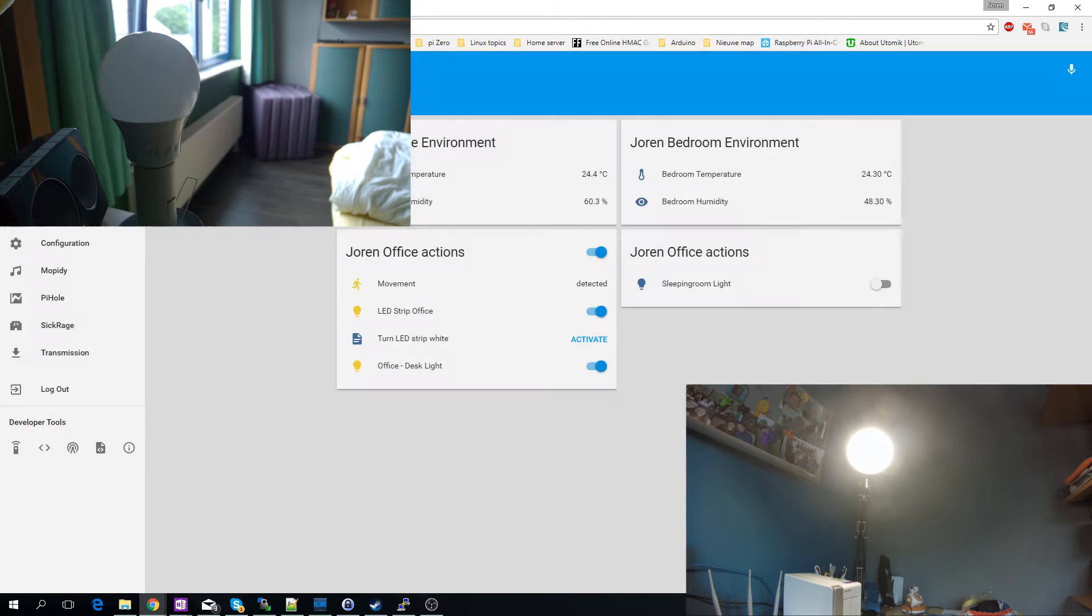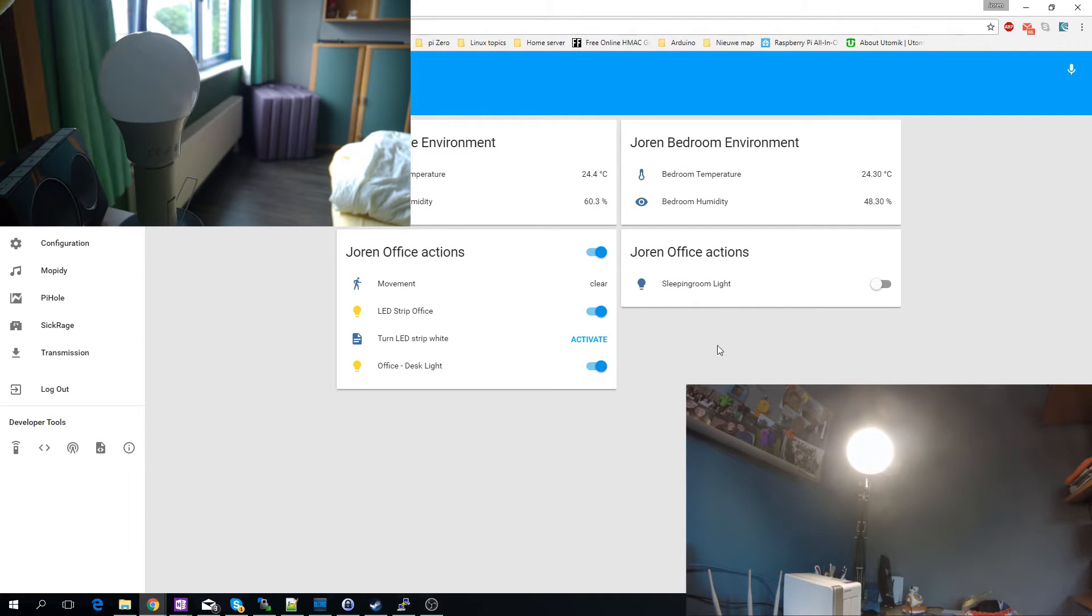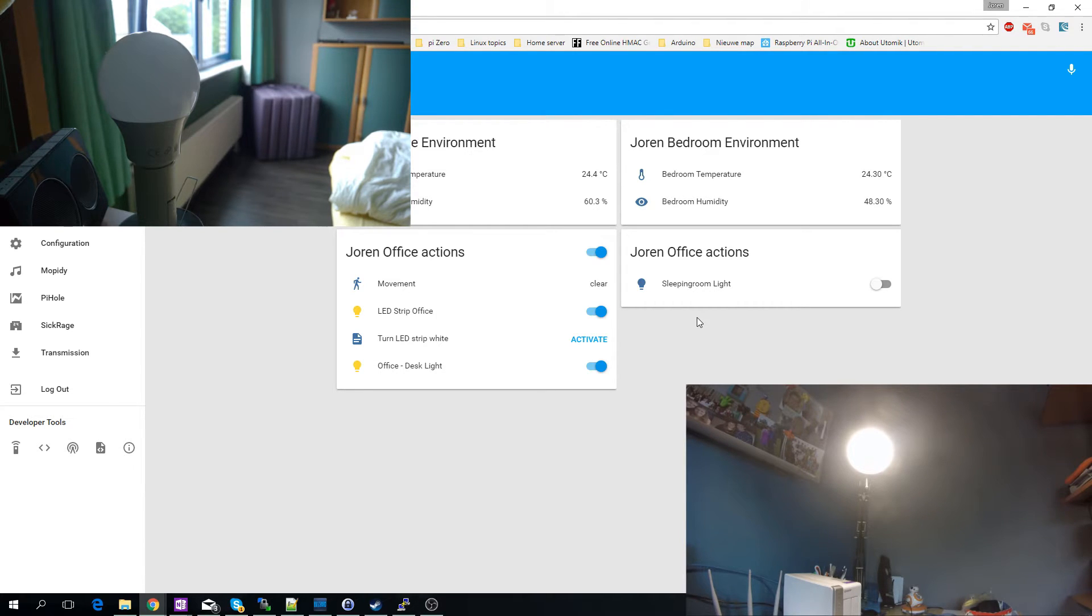So it's very easy to set up, very easy to use. You can also add different groups. But yeah, that's the introduction. Let's get going on how to install and configure everything.